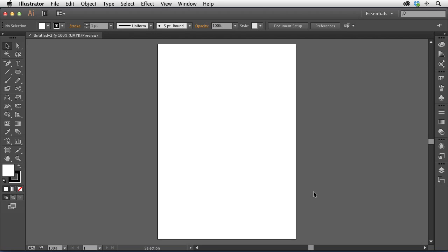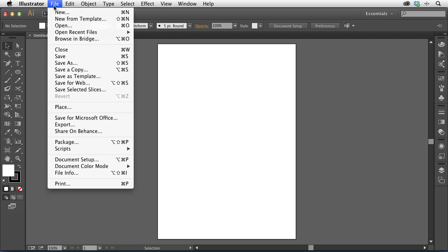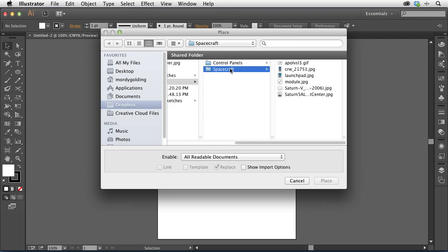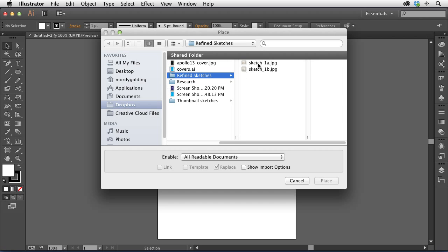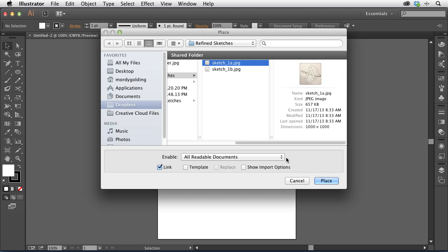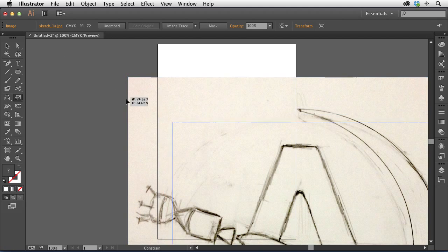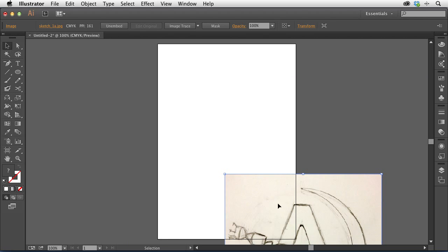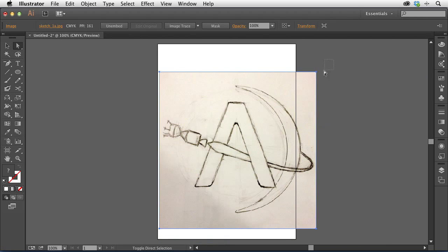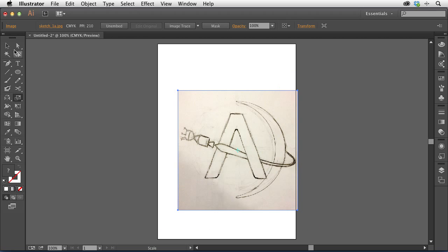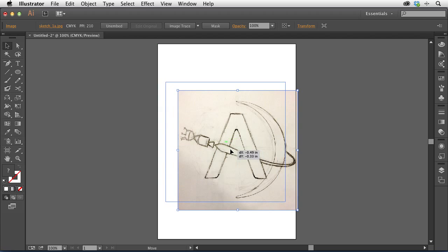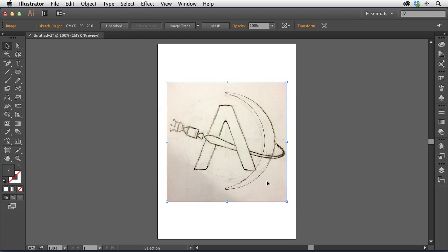So we have this artboard here. I'm going to start by bringing in the sketch that I was working with. I'll choose File > Place, go to my refined sketches folder, and use this one — the A with a planet and a little spaceship that flies around it. I'm going to uncheck Link because I just want to embed this image inside my file. I'll place it here. It's pretty big, so I'll tap the S key for the Scale tool, hold down Shift to scale in proportion, click and drag toward the center to make it nice and small, then reposition it.